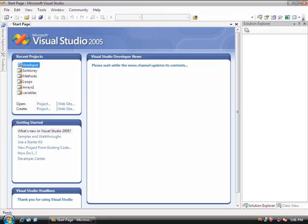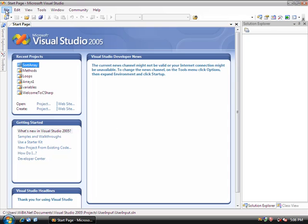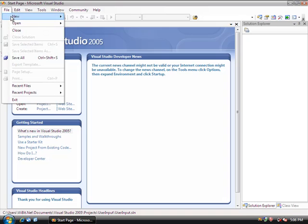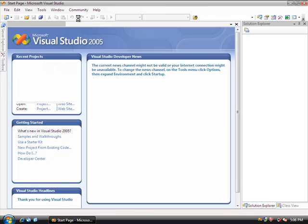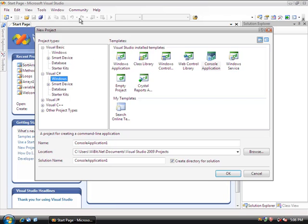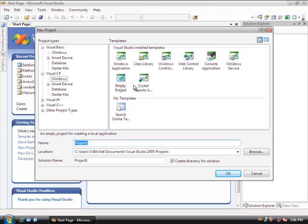In this video, I'm going to go over getting user input from the console. What we're going to do now is create a new project, an empty project in C Sharp Windows application, and call it UserInputs.